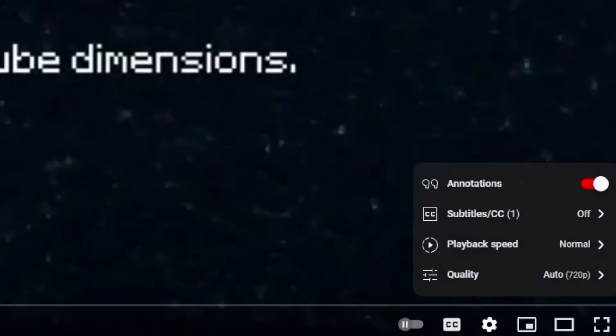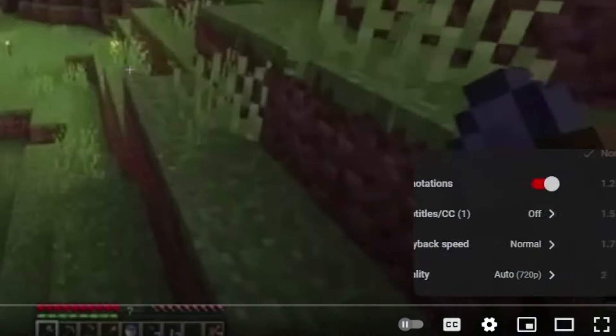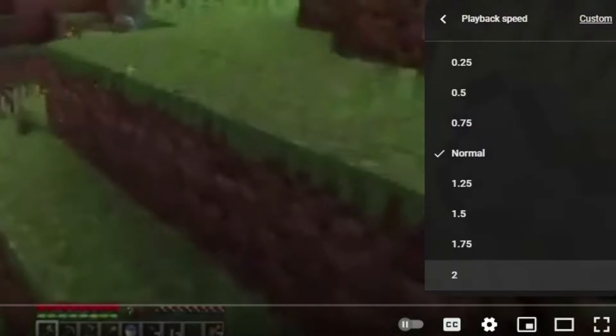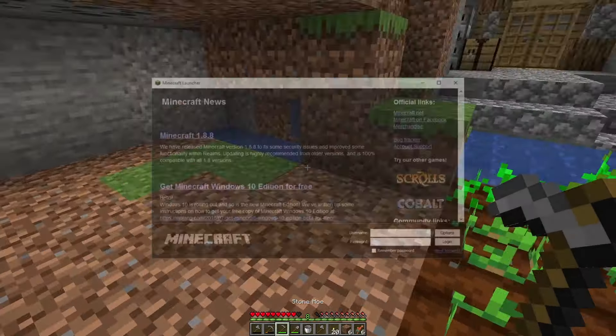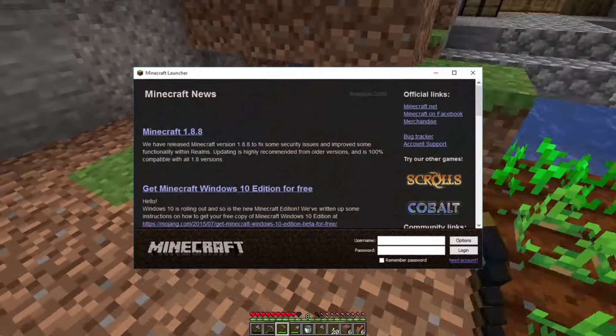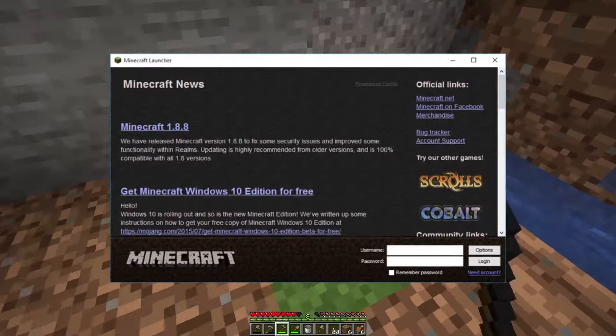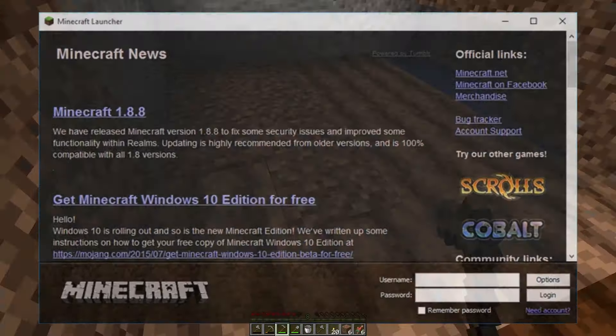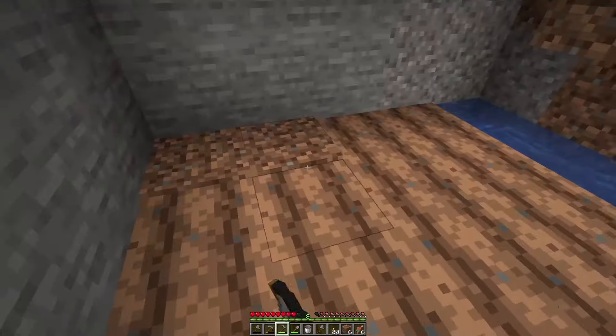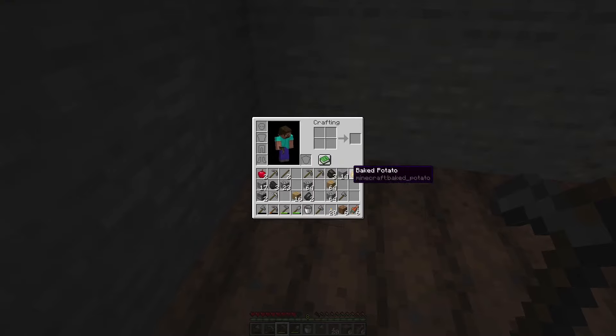If your attention span is absolutely awful, go to settings and change the video to 2x speed. I remember a while back when it was very hard to install a Minecraft mod, and what is very shocking about all of this is that last year you may have heard there was a virus going around.